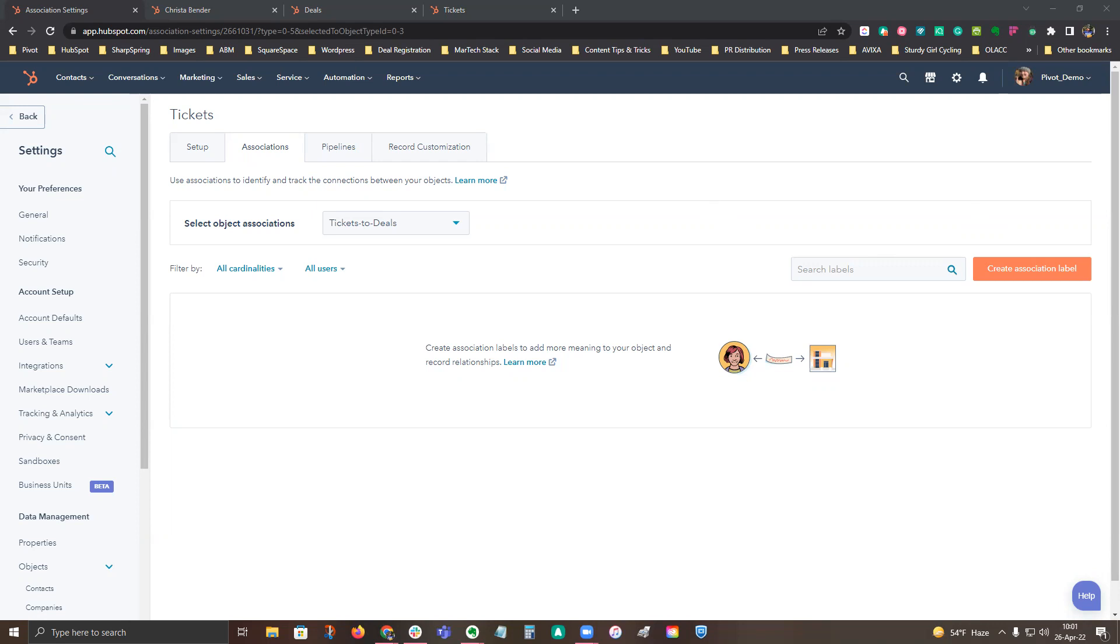As of April 18, 2022, HubSpot customers that have a pro or enterprise level are now able to associate more than one company record to a contact, deal, or ticket. You can also create custom association labels between different standard objects. You can label associations between records and use association labels in your lists, workflows, and reports.